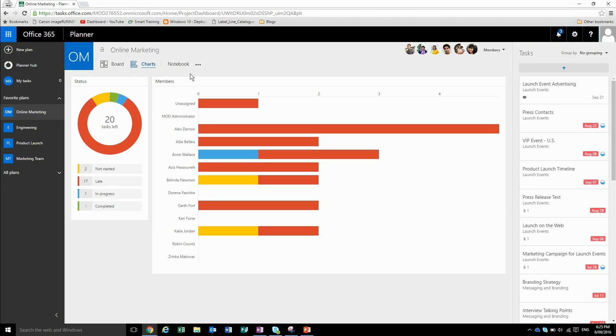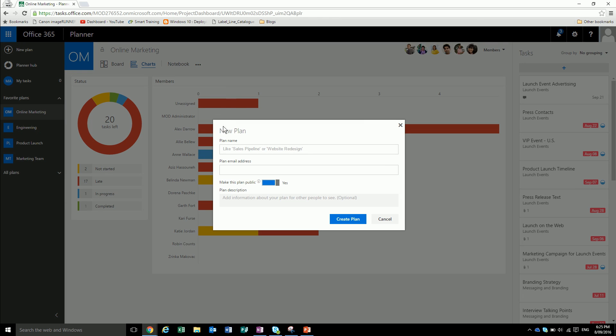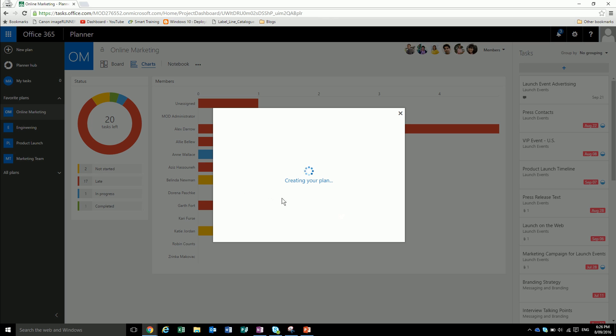So that's basically what a project in the planner will look like. Let's just take you through how simple it is to open a new project. All you have to do is hit new plan and give it a name. Let's say computer refresh. It will make an email address for the plan. So if you need to email or put an email in there so everyone can see it which is associated with the plan, you can just email it to computer refresh. You can make the plan public so everyone can see it or set it to private. Then it'll just do its thing and create you a new plan.